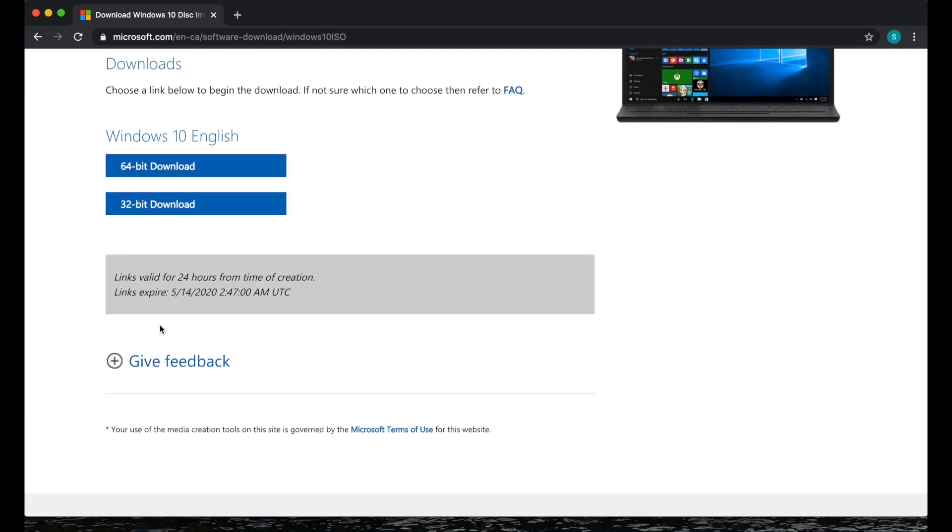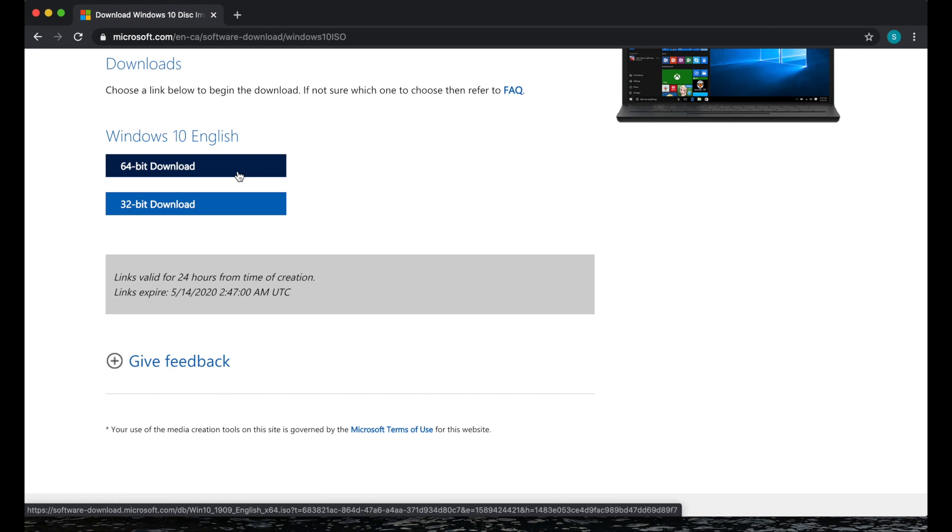It will ask you for a language which will choose English then click confirm. You have two choices here 64 32. You want to go for 64-bit if you have one of the newer computers.